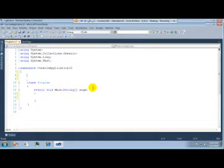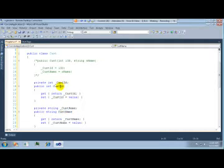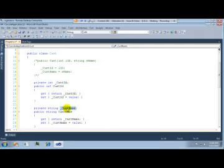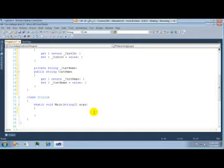Let's suppose you have a class called Customer. How you define a class today looks something like this: you have a class Customer with two public properties, CustomerID and CustomerName. To define a public property you need a private variable, and then within that you say get and set. For CustomerName also you have a private variable and then do get and set.